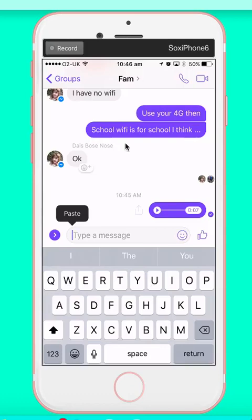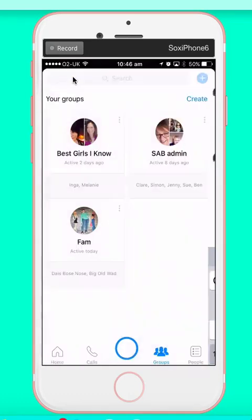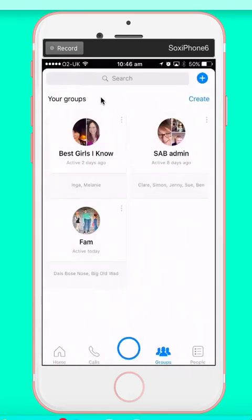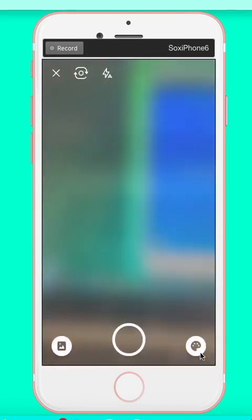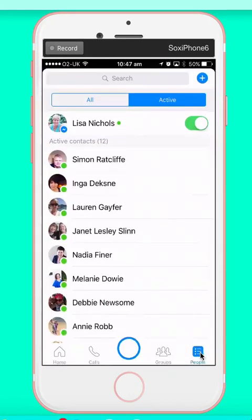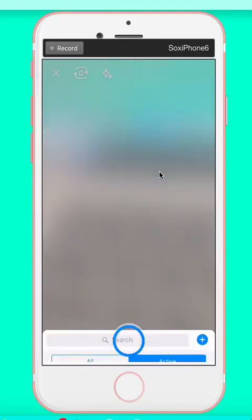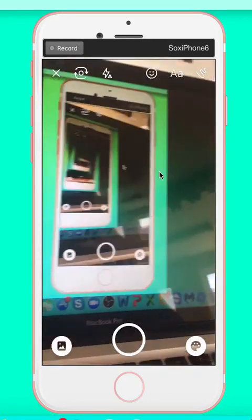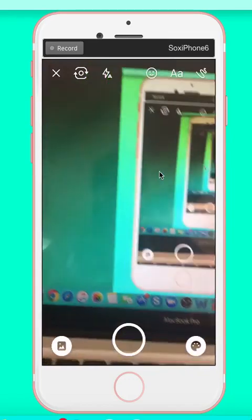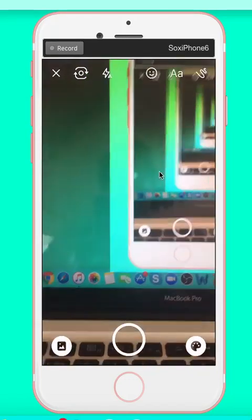So we're going to come back out of groups. It's not just groups that you can interact like that with, obviously. Individual people. A hard stroke from the top is what quickly brings up the camera.